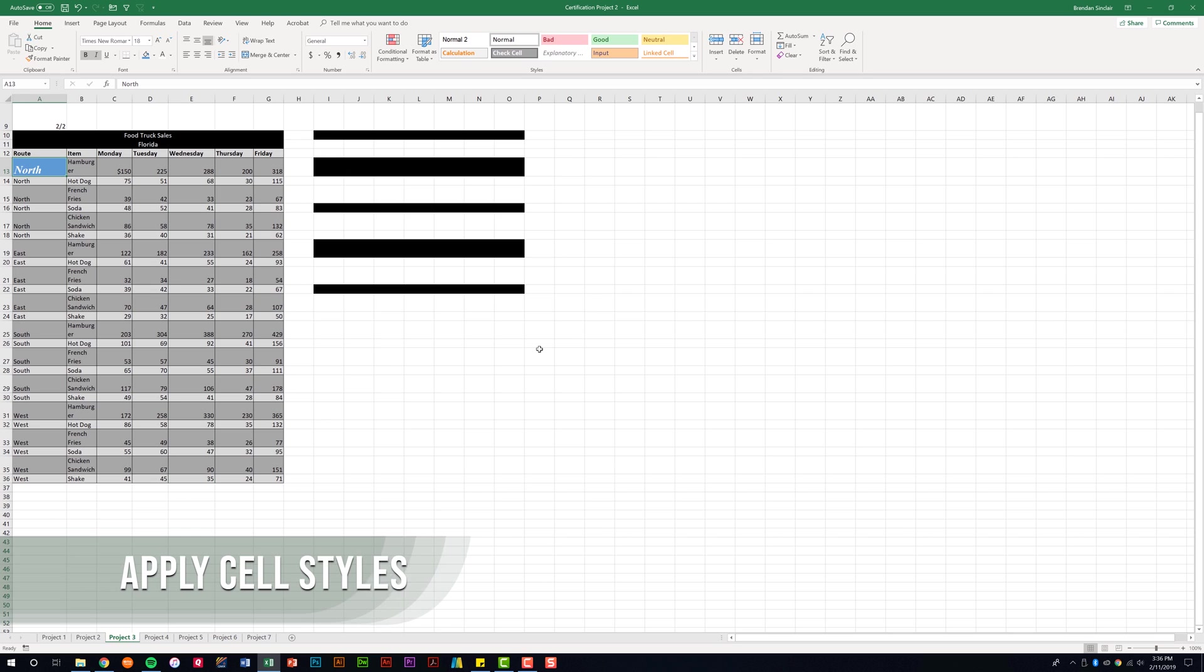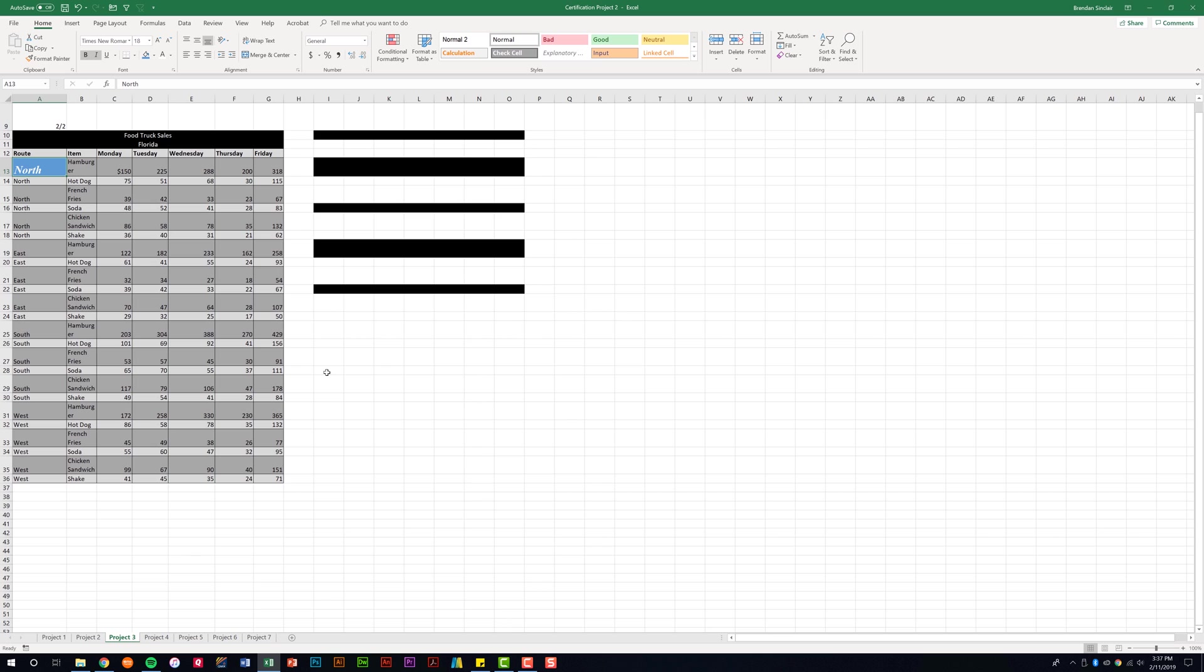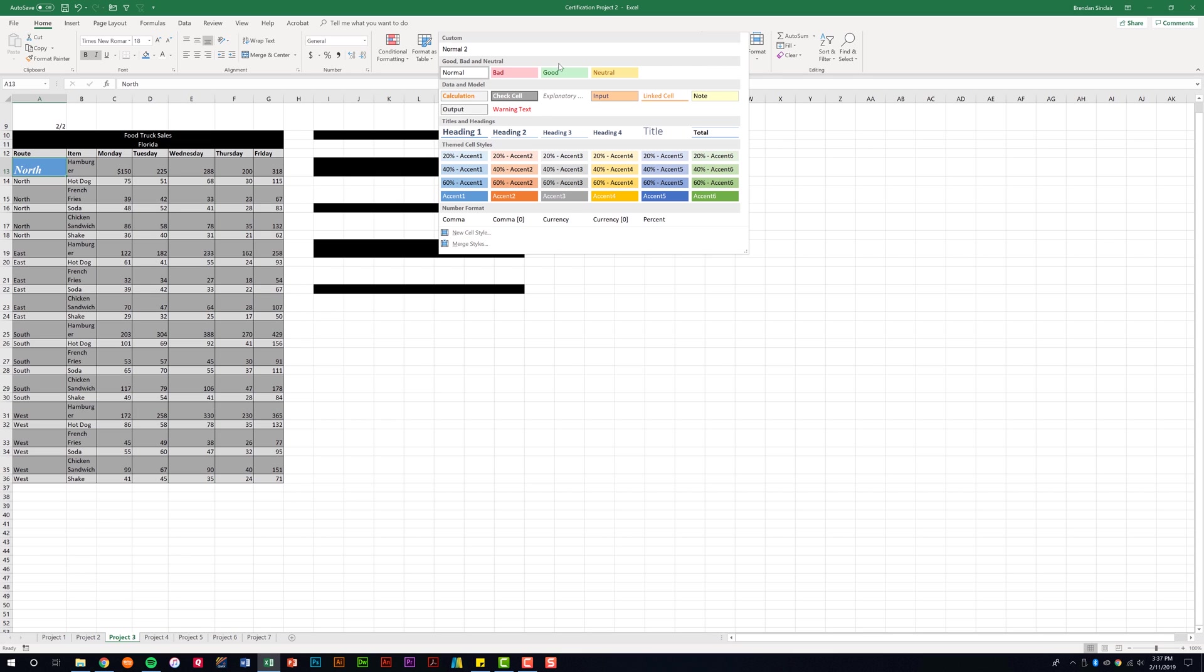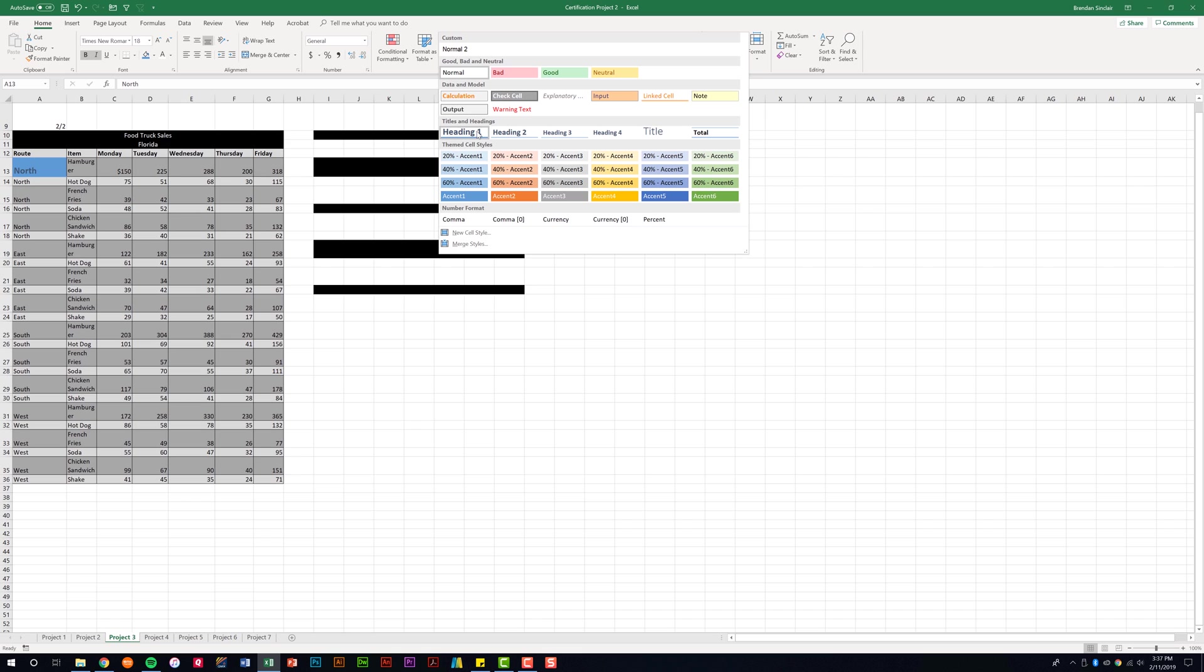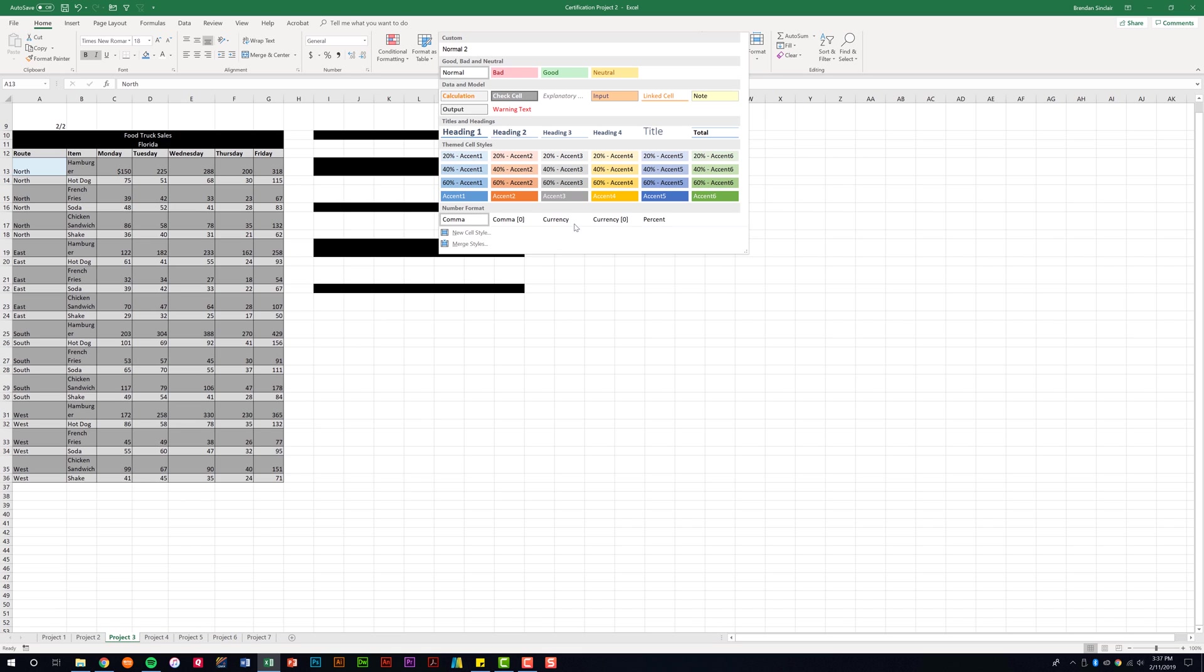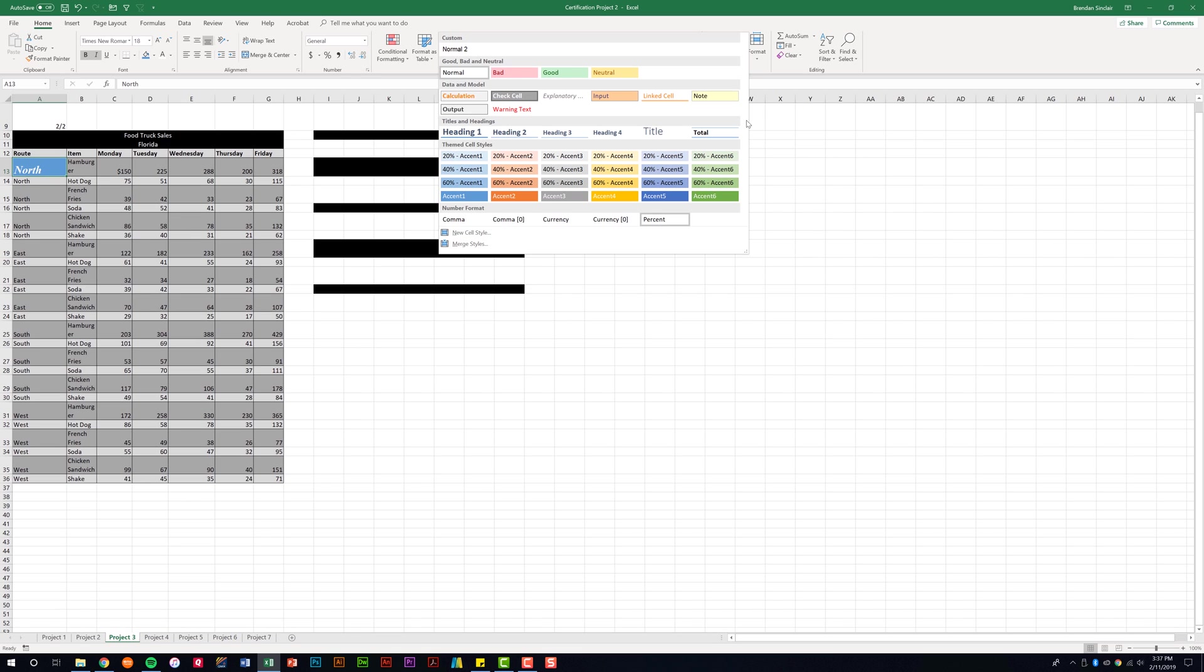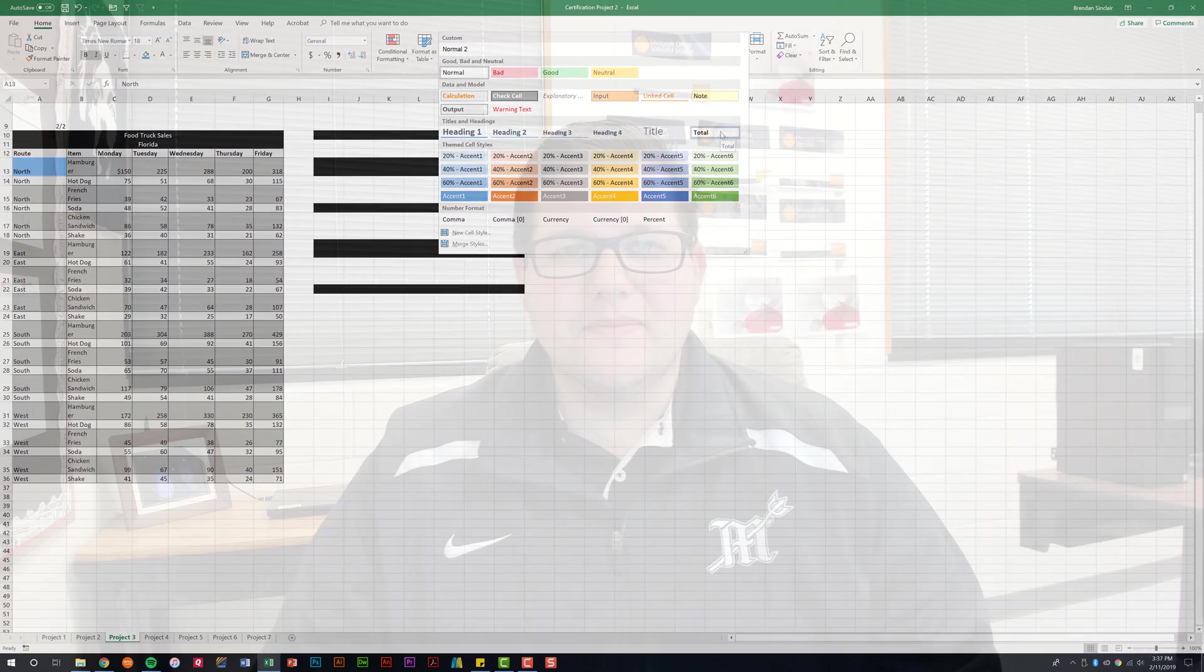And then the last thing it tells us that we need to be able to do is to apply cell styles. Now, this one's pretty easy. We're on the home tab. I still have A13 selected and I'm in the styles group this time. Here are my styles. There's a lot to choose from. You could be asked to do a specific theme and maybe it's a heading. You have the number format here. There's a lot of small options here. This section shouldn't be too difficult for you to browse through, but you'll want to know where it's at.